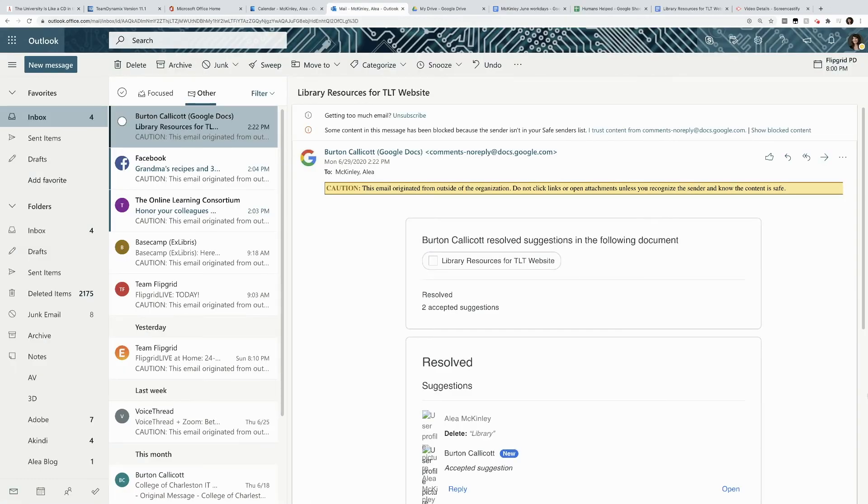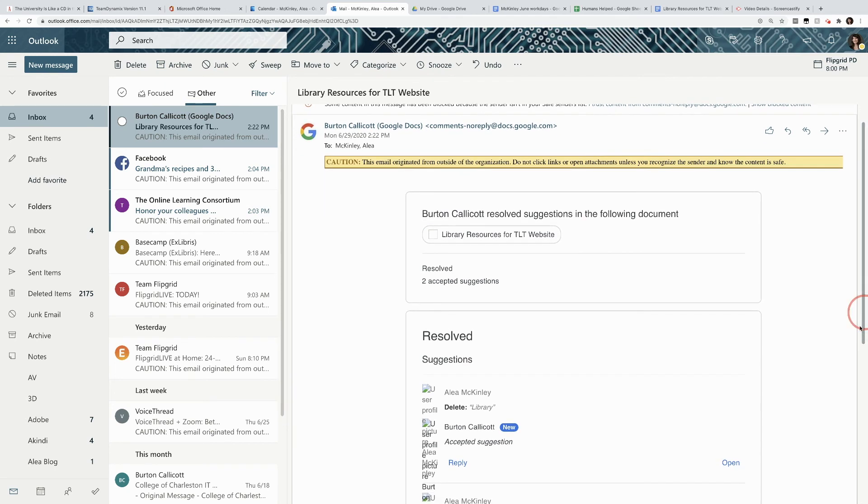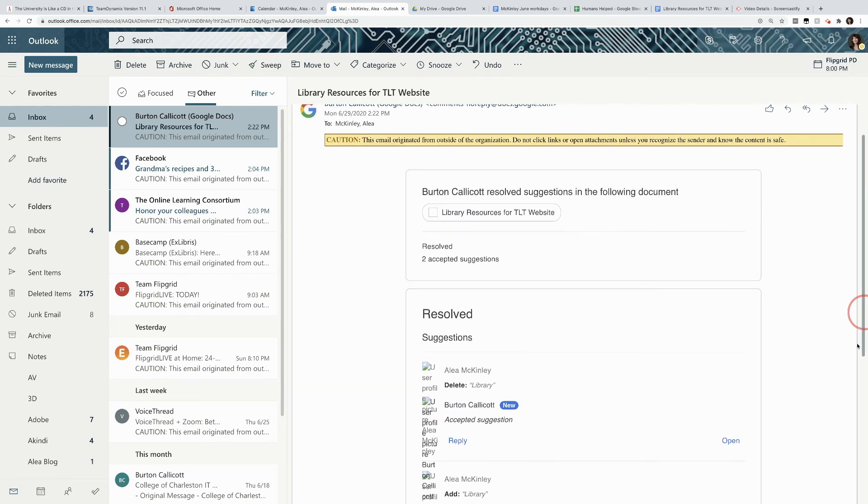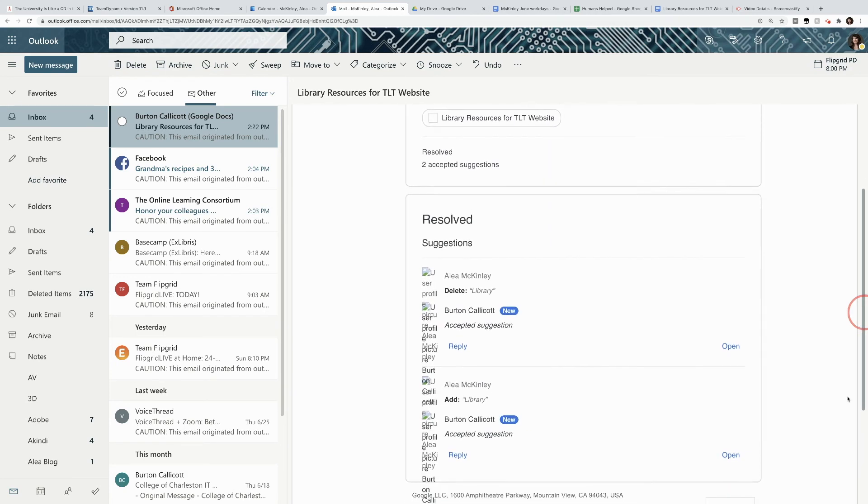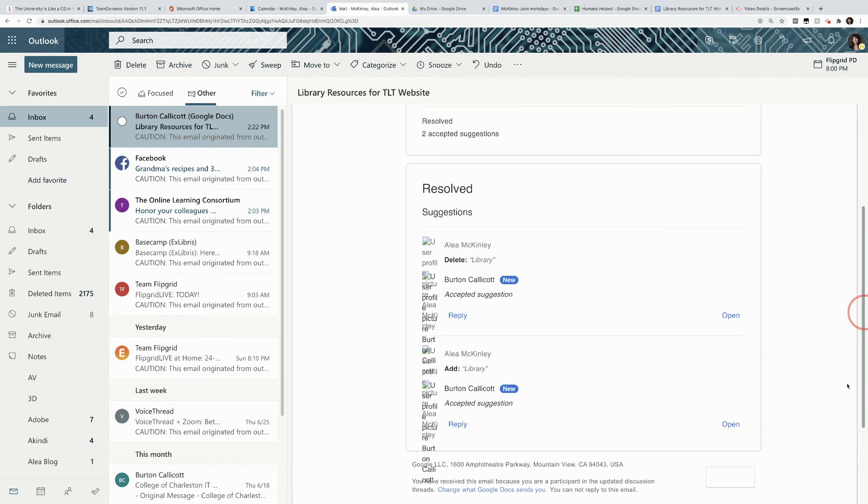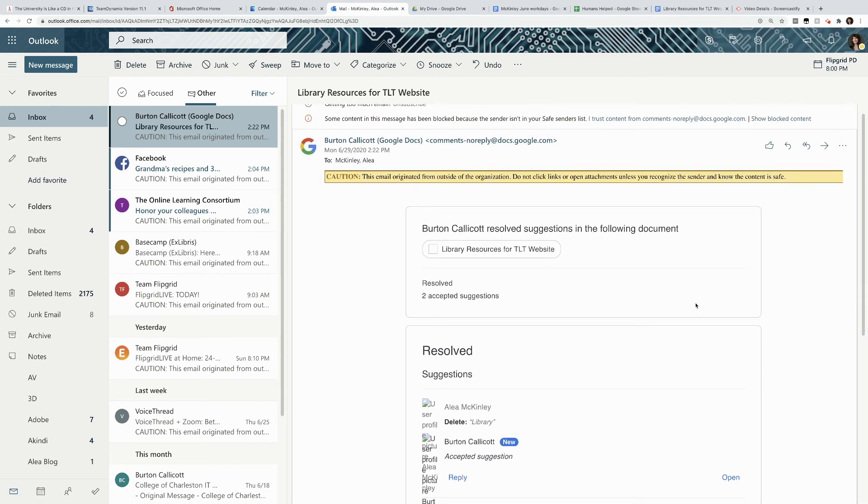When you're the owner of a document and someone gives you a suggestion, a comment, or resolve something, you'll receive an email that looks a lot like what you see here. You can see that I've deleted something, Burton has accepted a suggestion, and every time someone does something on the document, you'll receive a notification.